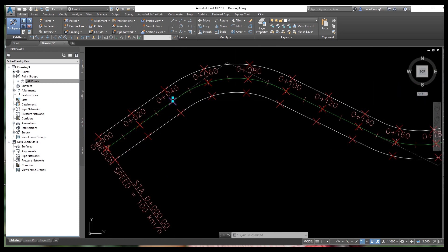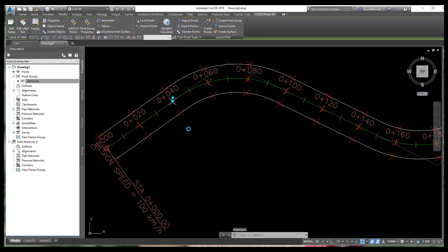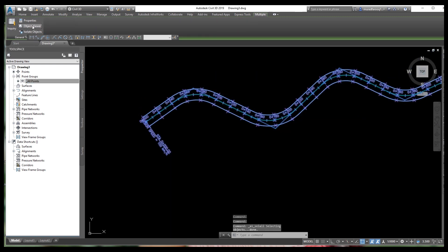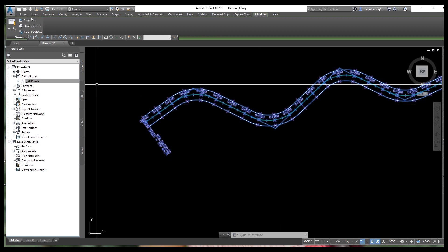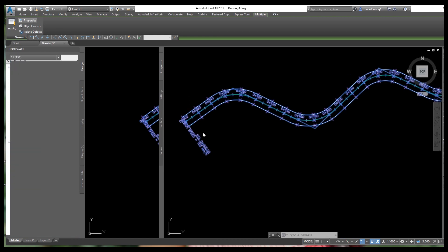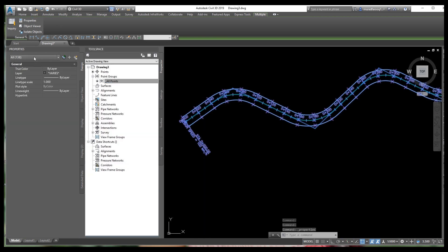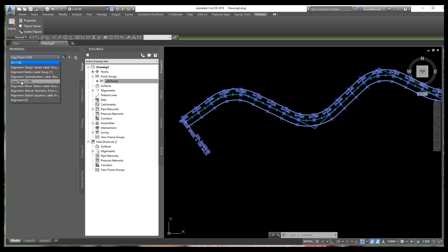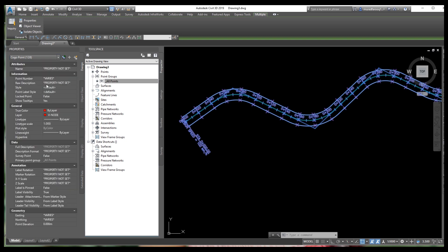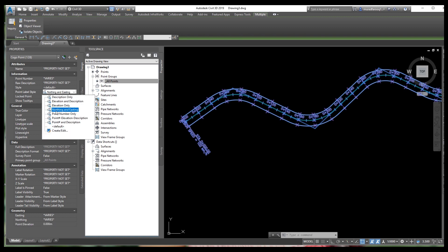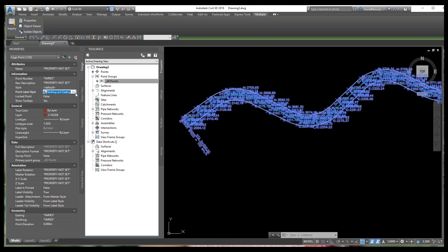Select one point then press Ctrl+A to select all, then go to Properties. From this area go to Point, then select the Point Label Style. From Point Label Style you can select levels, listing, description, or anything you want to show on your points. We just need to show the northing and easting — select nothing and easting, and change the color from here using Create and Edit.